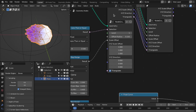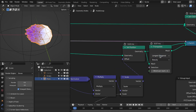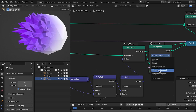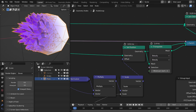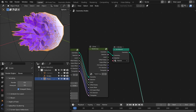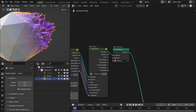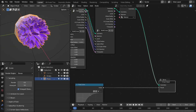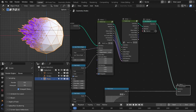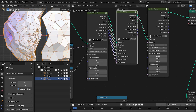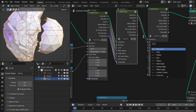You can create different patterns just by changing the settings of the Triangulate node. You can also add a Mesh to Curve node to convert the edges into a curve, then use a different material to create boundary lines. You can control the number of subdivisions just by plugging different group nodes in a series.